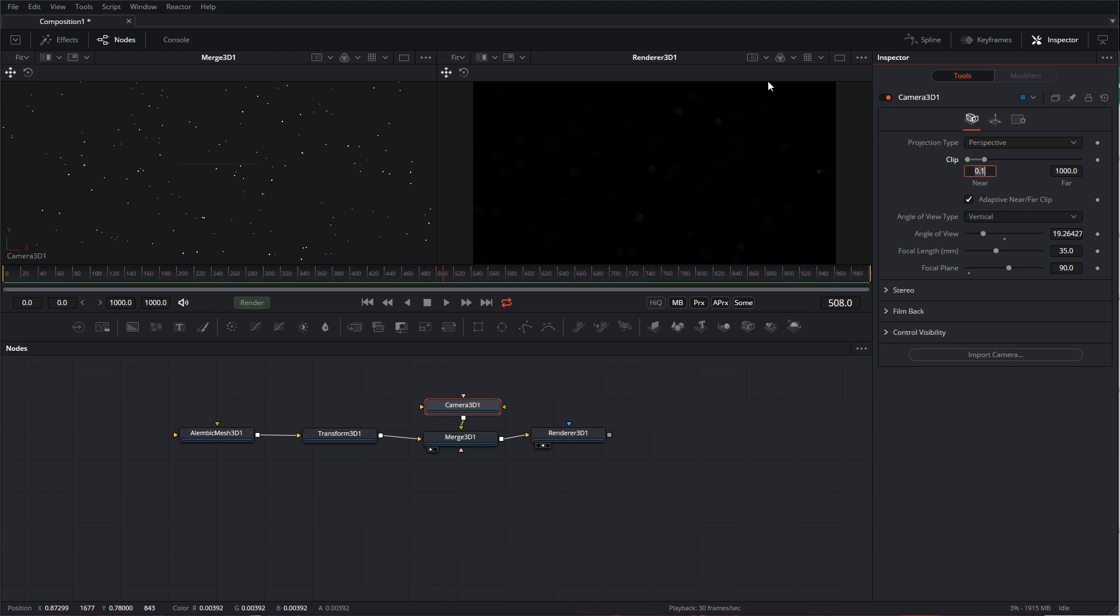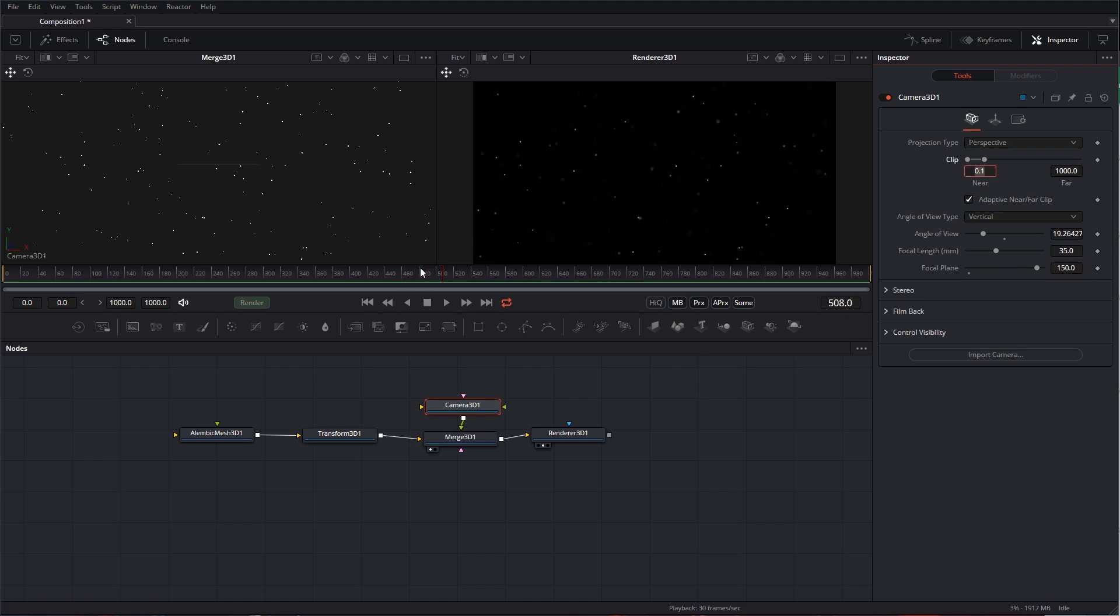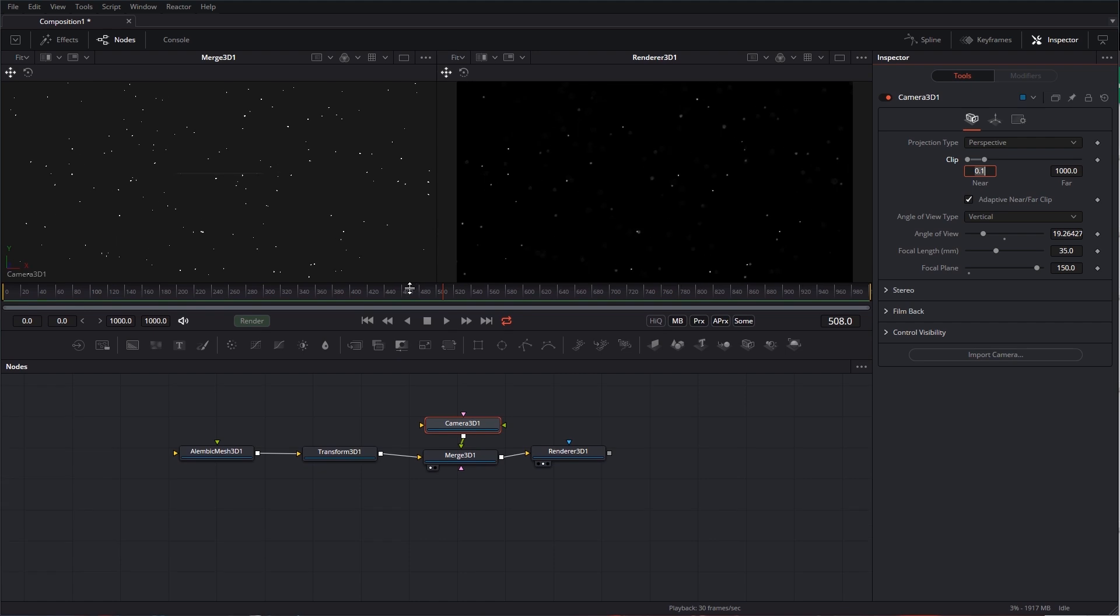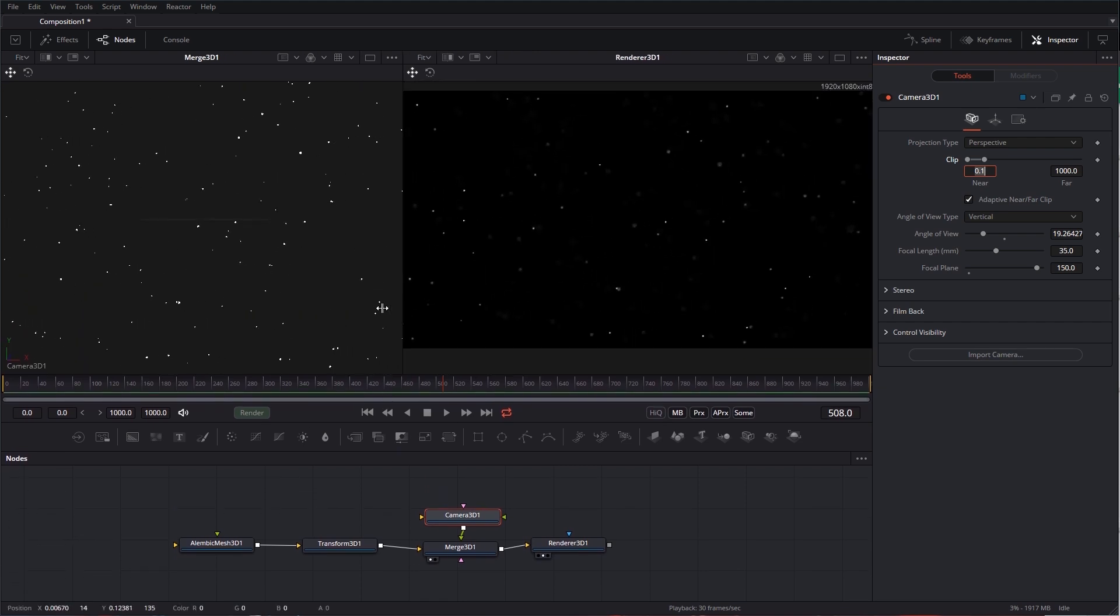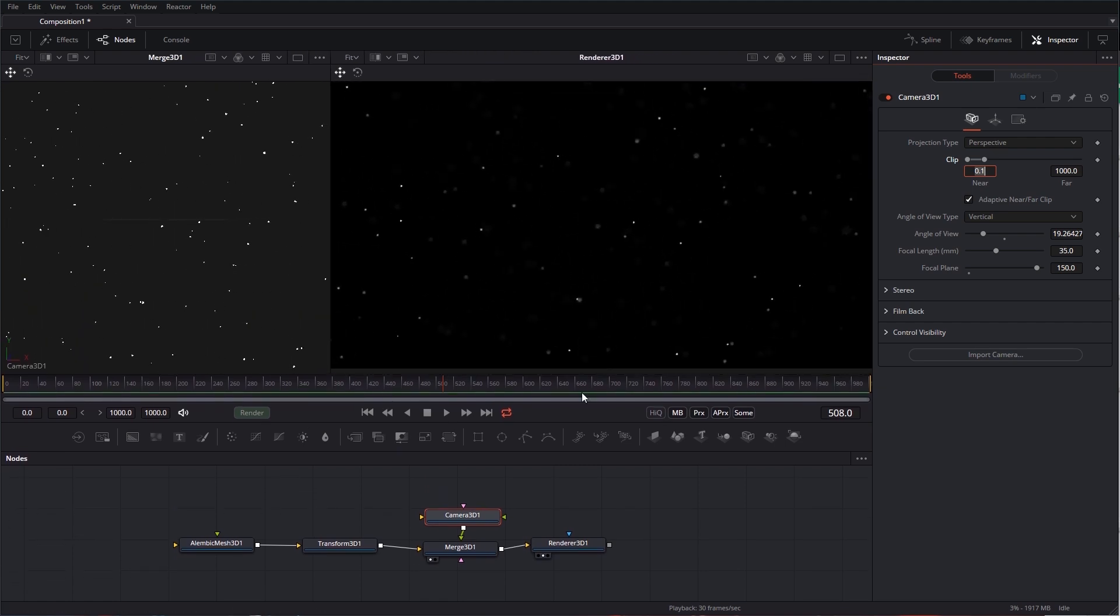Now, we're starting to see some of those come into play. Probably need a little bit even more. Let's try 150. There we go. Now, we're starting to see some of that. Let's make this a little bit bigger so it's a little bit easier to see. Now, I can play this down.